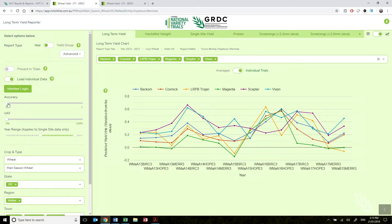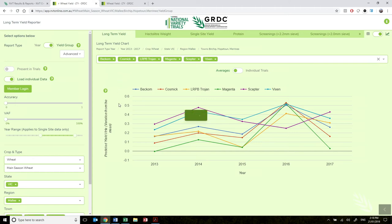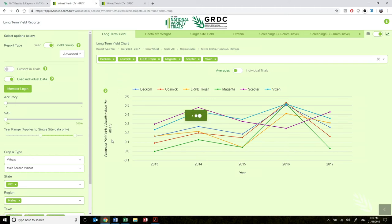You can also change the report type toggle from year to yield group to present the data based on half-tonne yield groupings. This is a good way for users to see which varieties perform well in high yielding environments compared to those that perform well in low yielding environments.